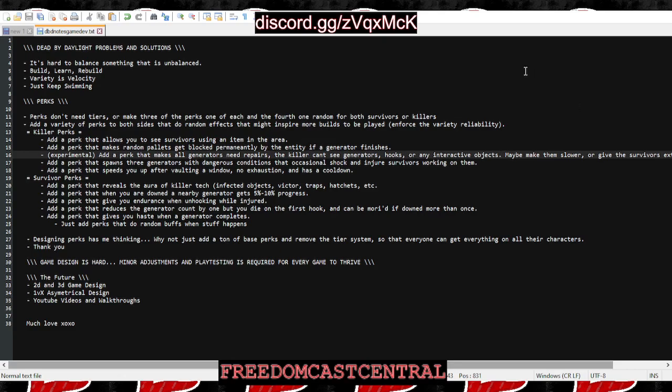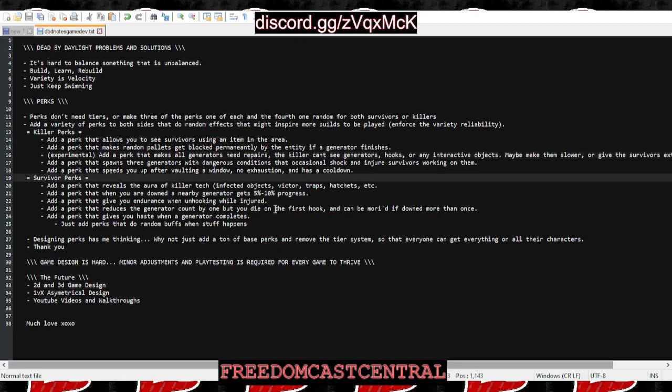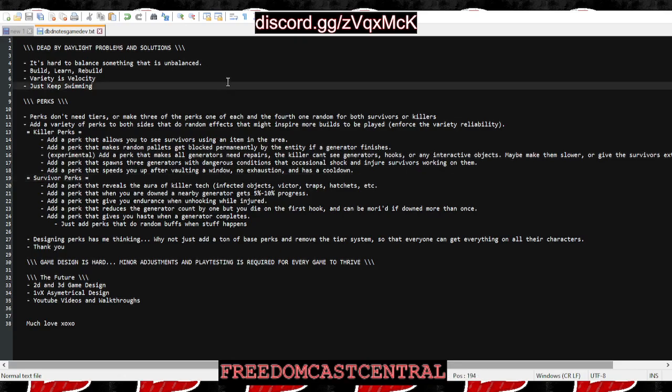Add a perk that spawns three generators with dangerous conditions that occasionally shock and injure survivors working on them. This one was really interesting—another type of slowdown perk that rewards people who want to sit on the gen, maybe with a toolbox. It rewards killers for not running Ruin. We need to shake things up.